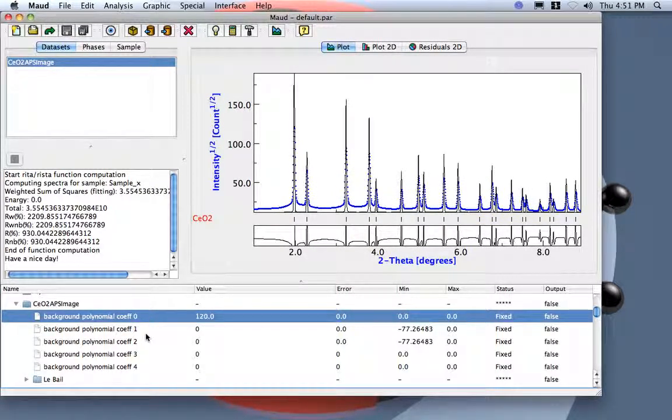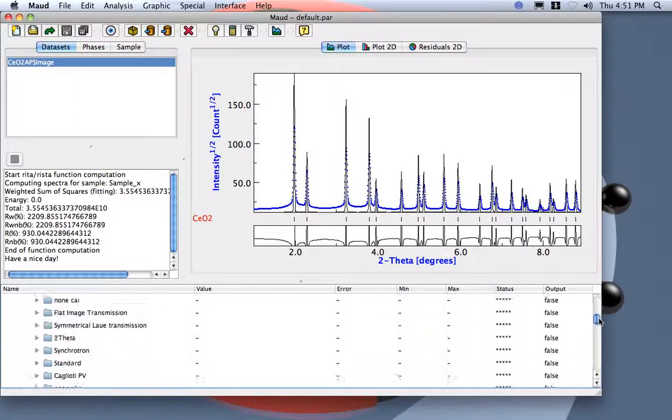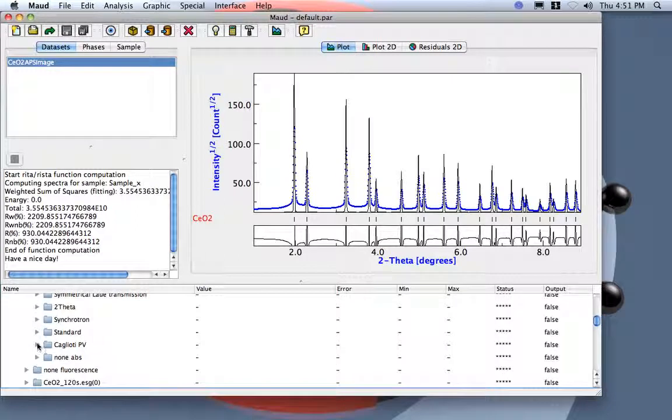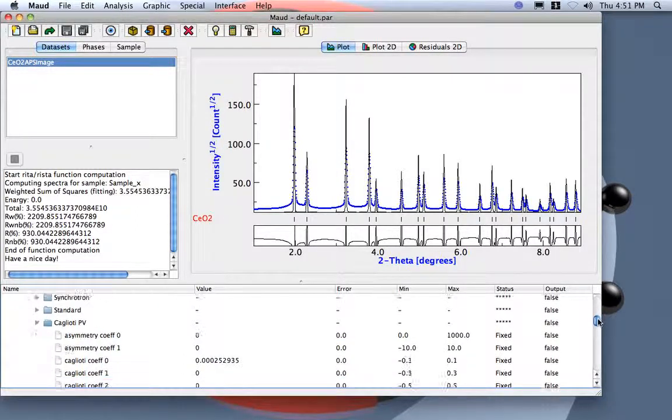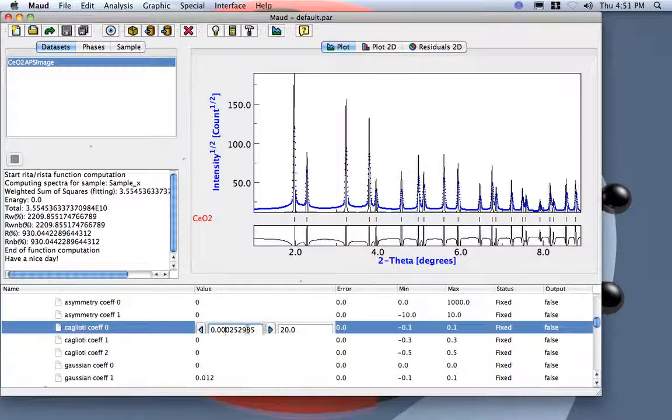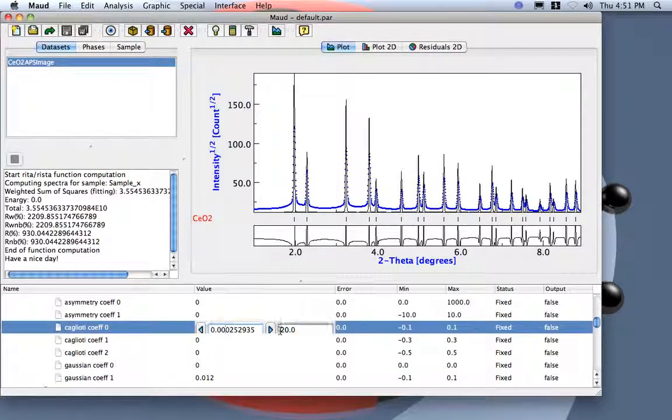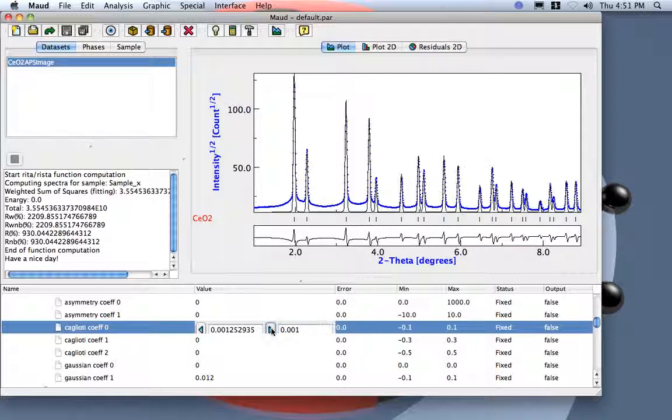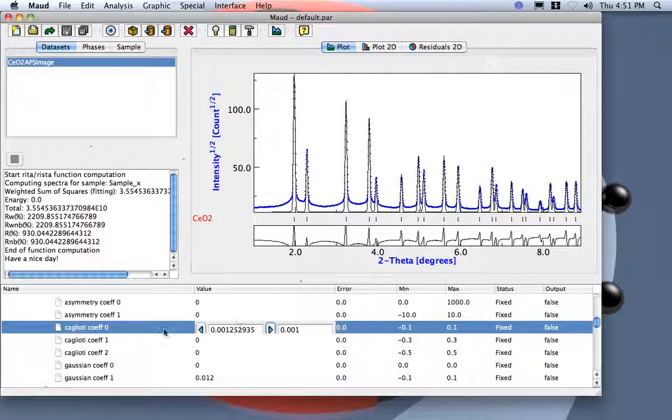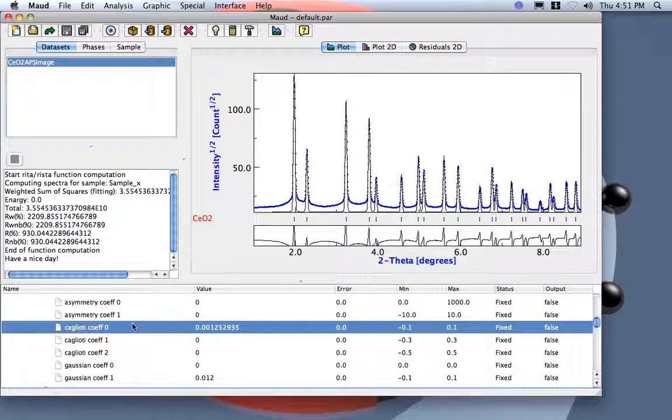And we can check also what happens if we work a little on the Cagliotti here. For example, we go and we change this value by 0.001. It's already too big. Let's leave the program to refine.